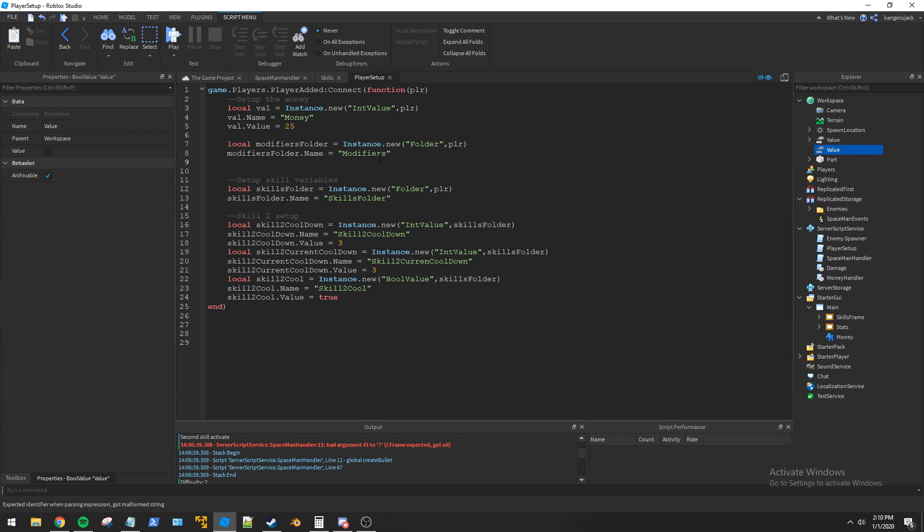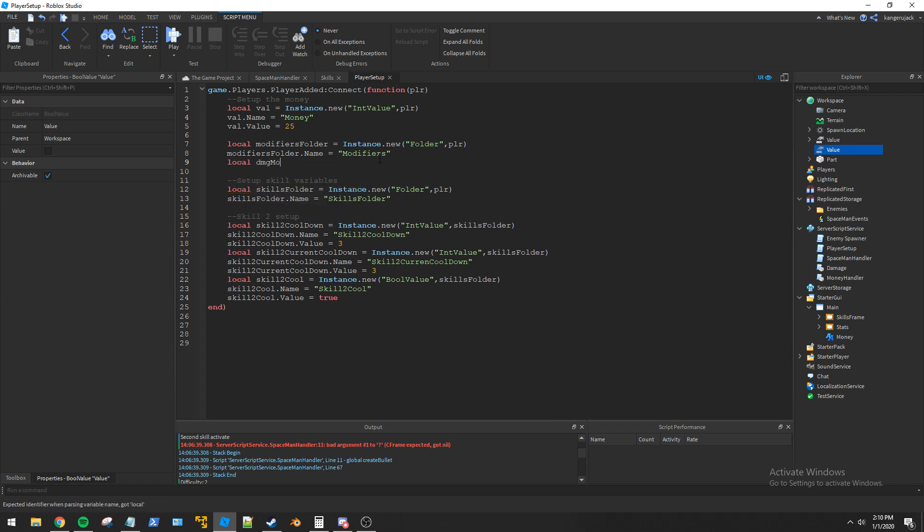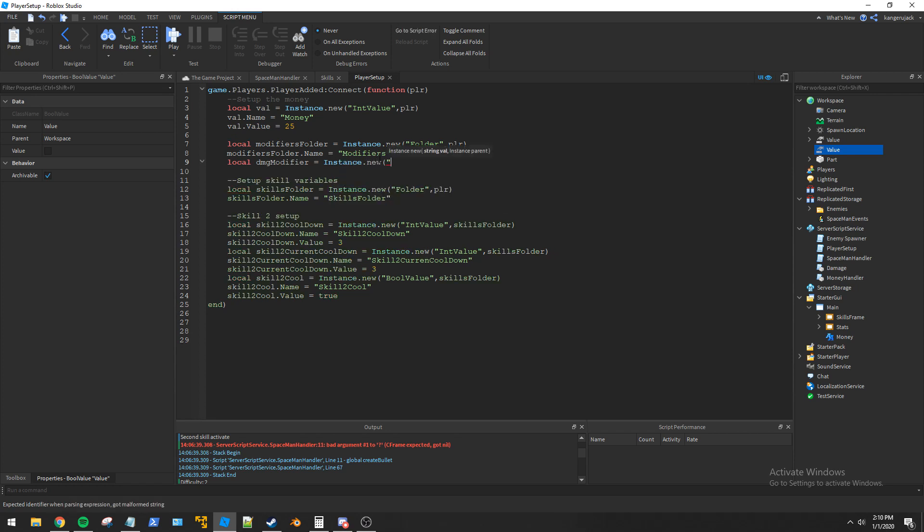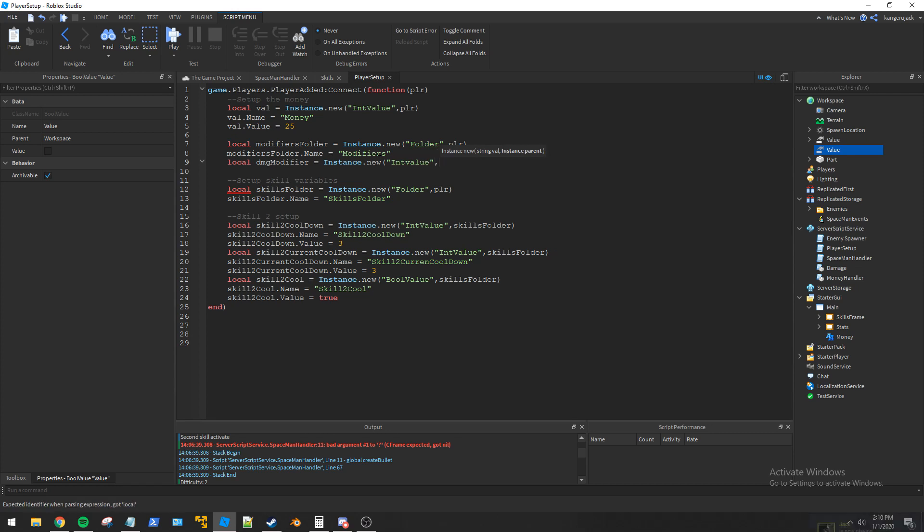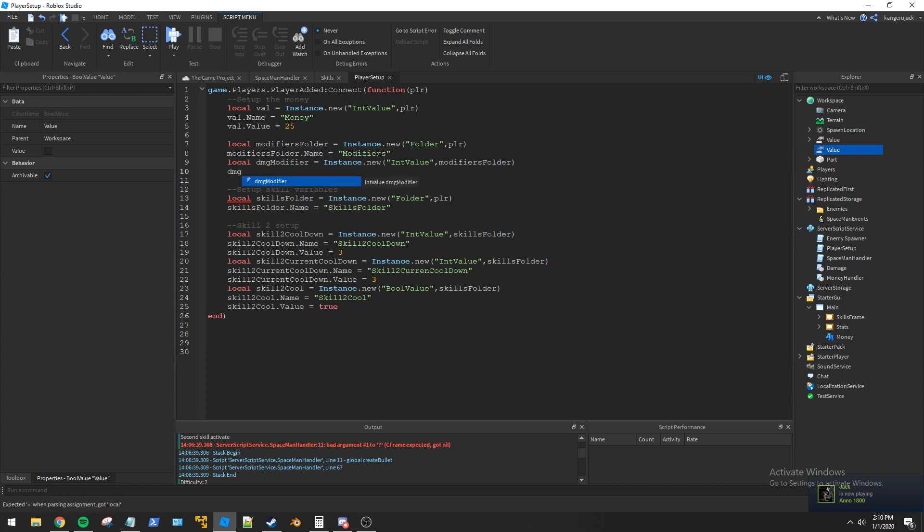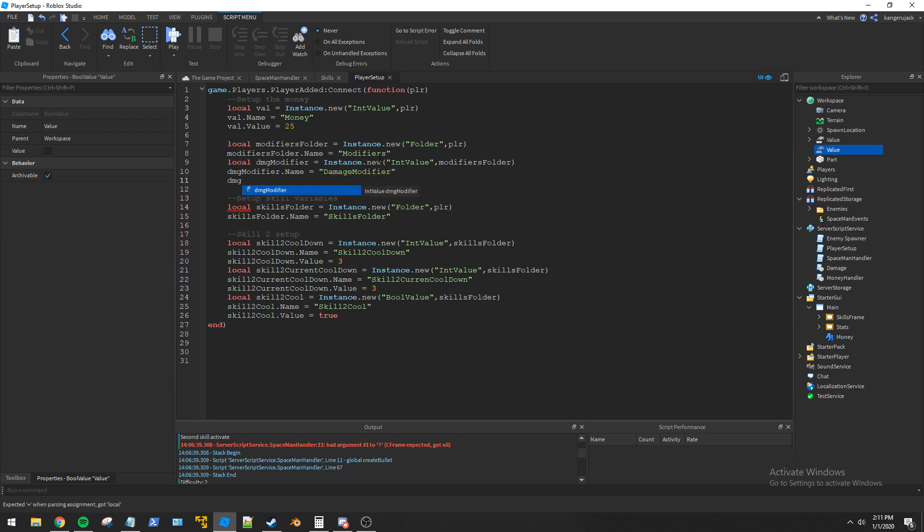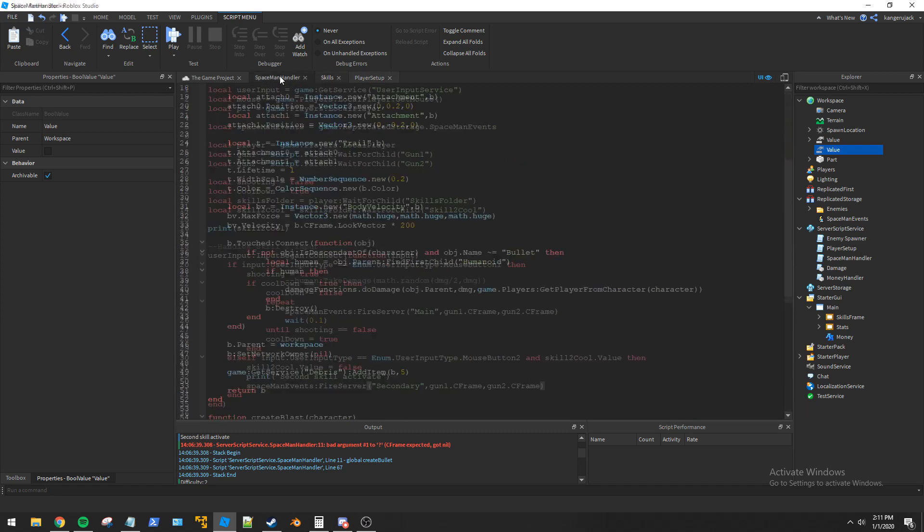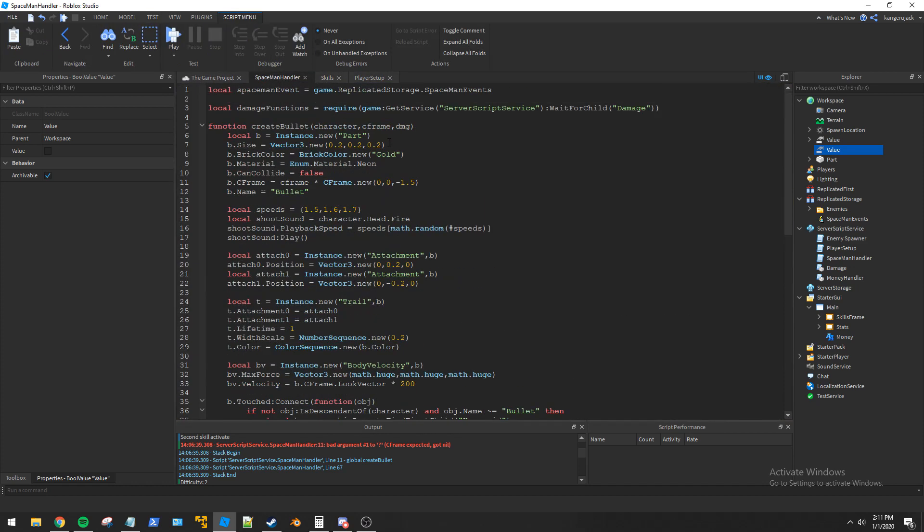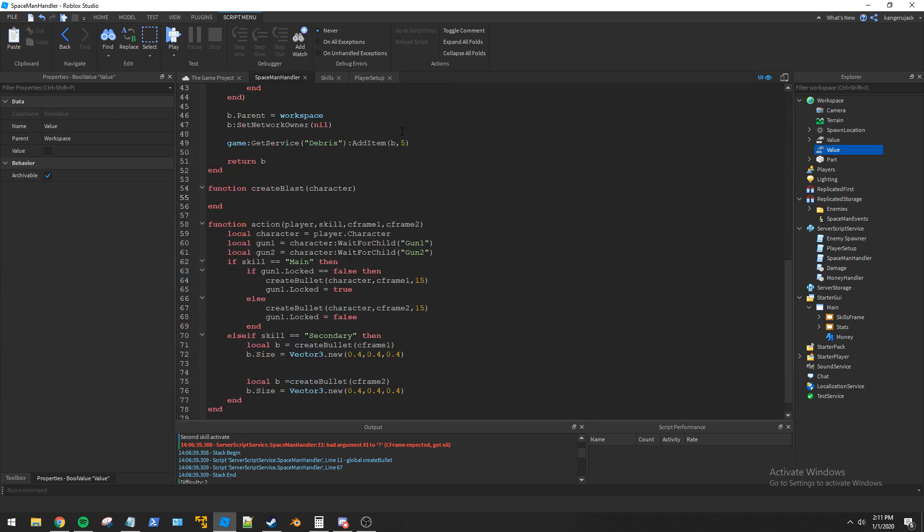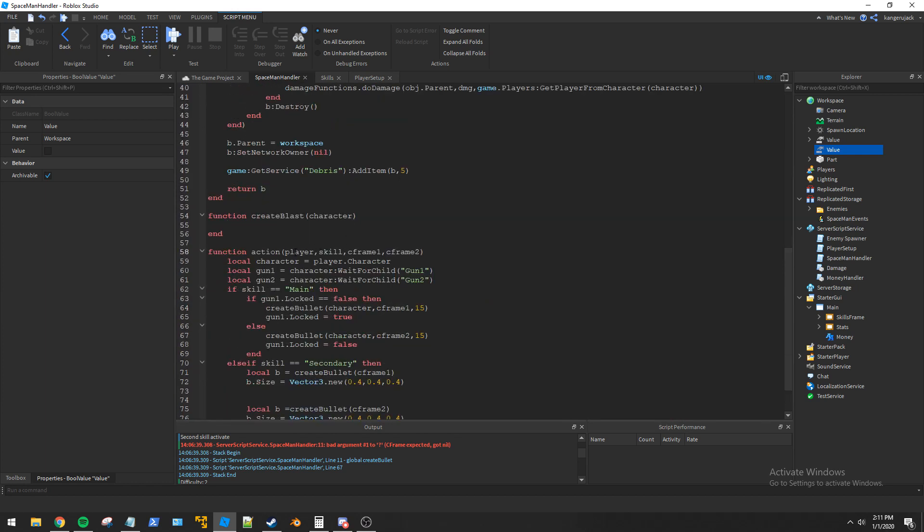So this can be skill setup. So skill variables, skill setup, just do skill two setup. We need another folder in here, I think, called modifiers. So do local modifiers folder equals instance.new folder player modifiers folder.name equals modifiers. Modifiers, and then we can do local damage modifier equals instance.new int value. Modifiers, and then damage modifier.value equals one. So there's going to be items you can pick up in this game that increase the amount of damage you do per shot. So we'll just have this value increase as we pick up those items, and that way we can just do more damage right off the bat. And then we can just reference that in space man handler, I guess. So it does actually reference the character here. Shut up, alarm. Okay. We're out of time here.